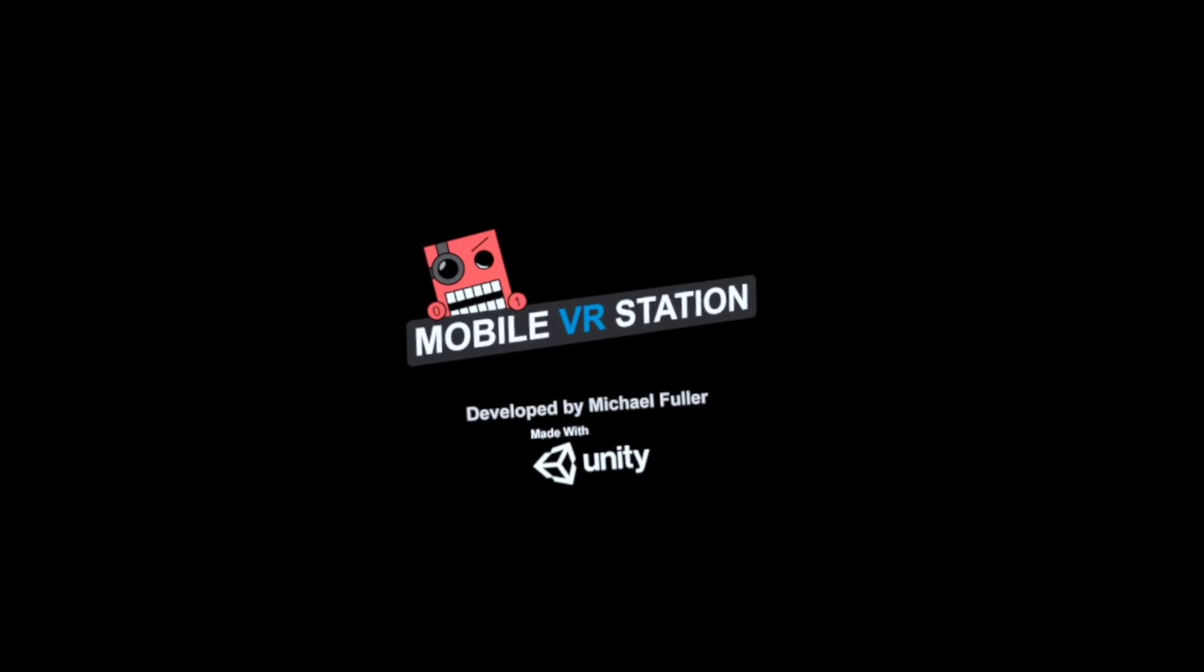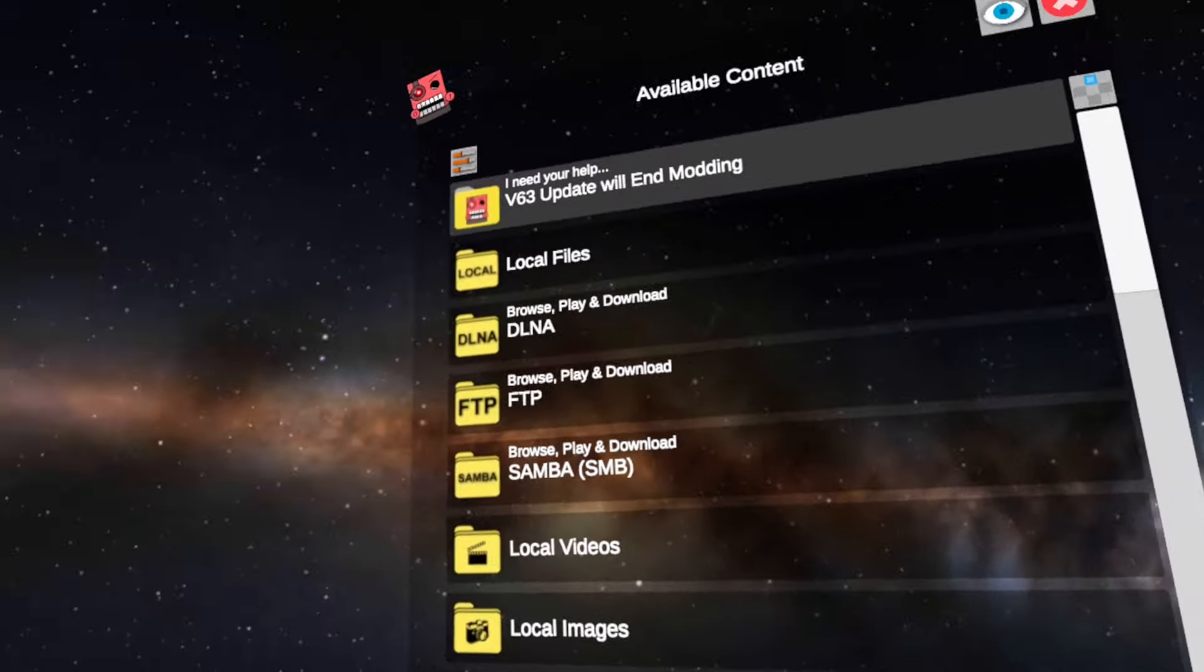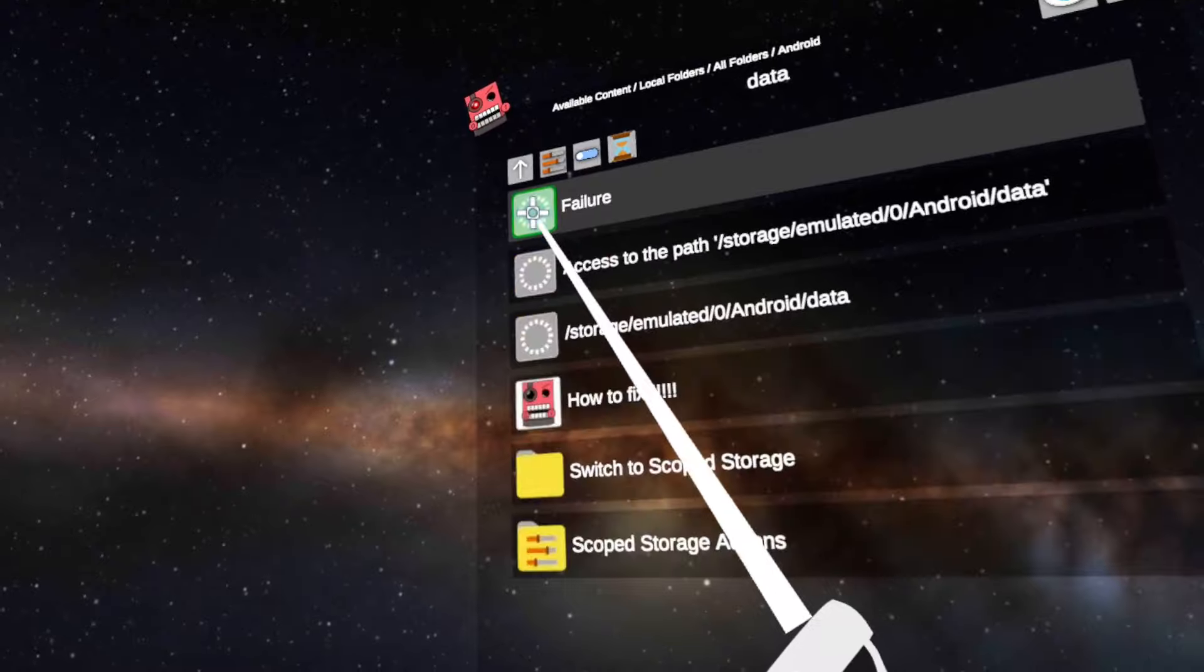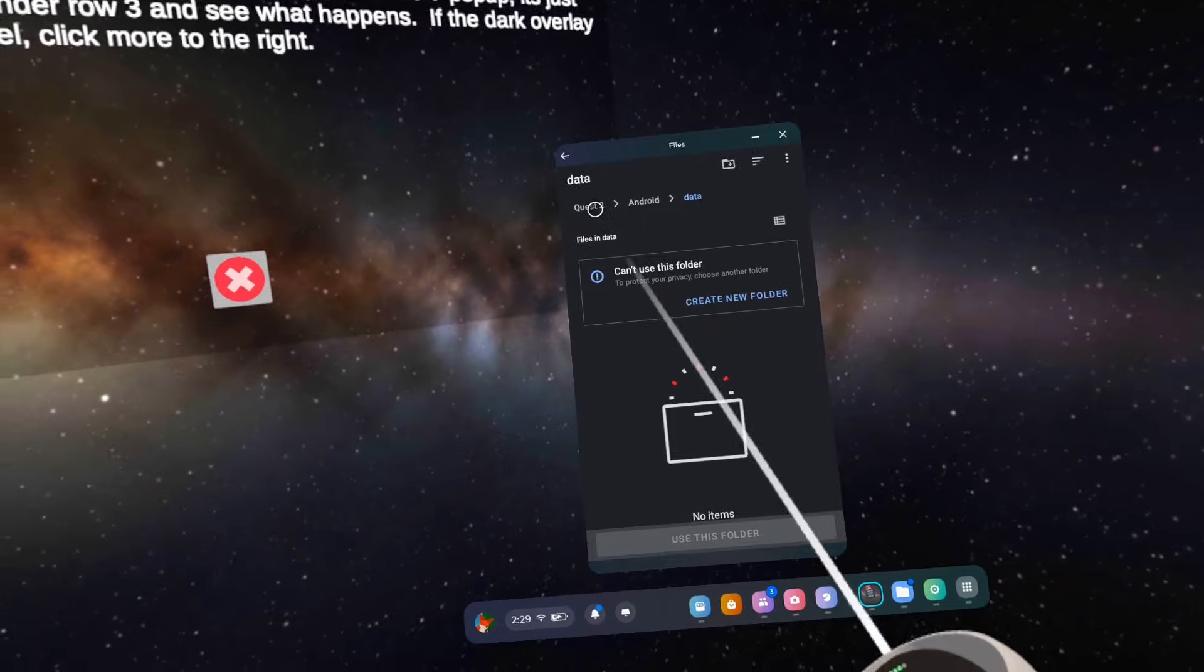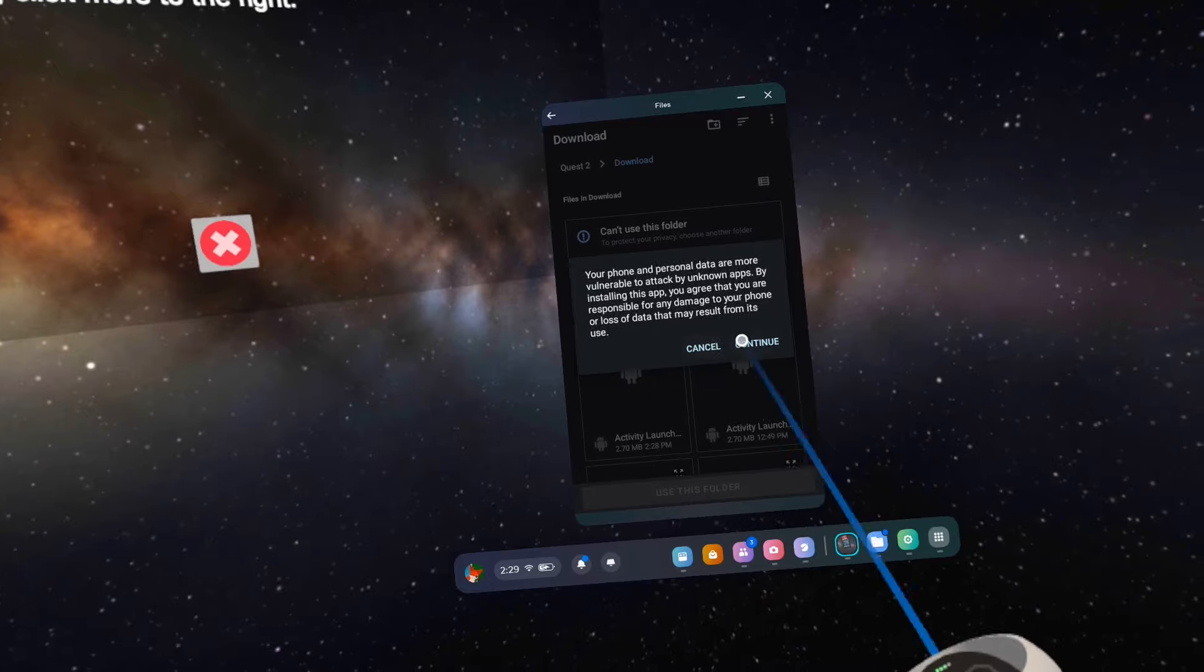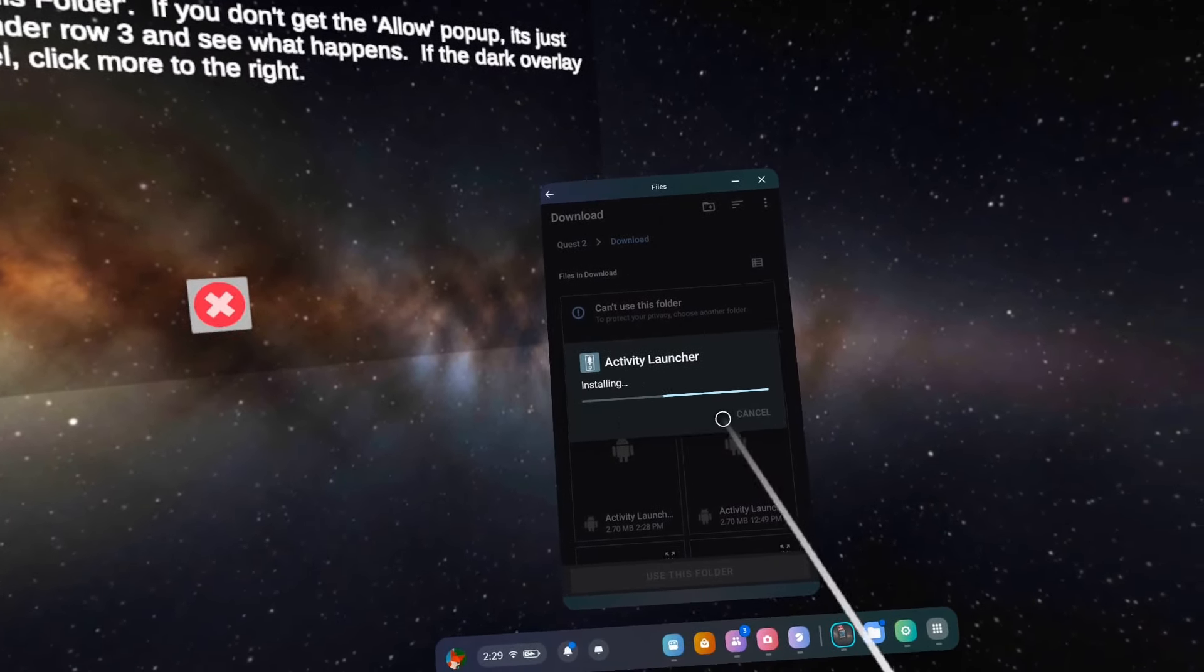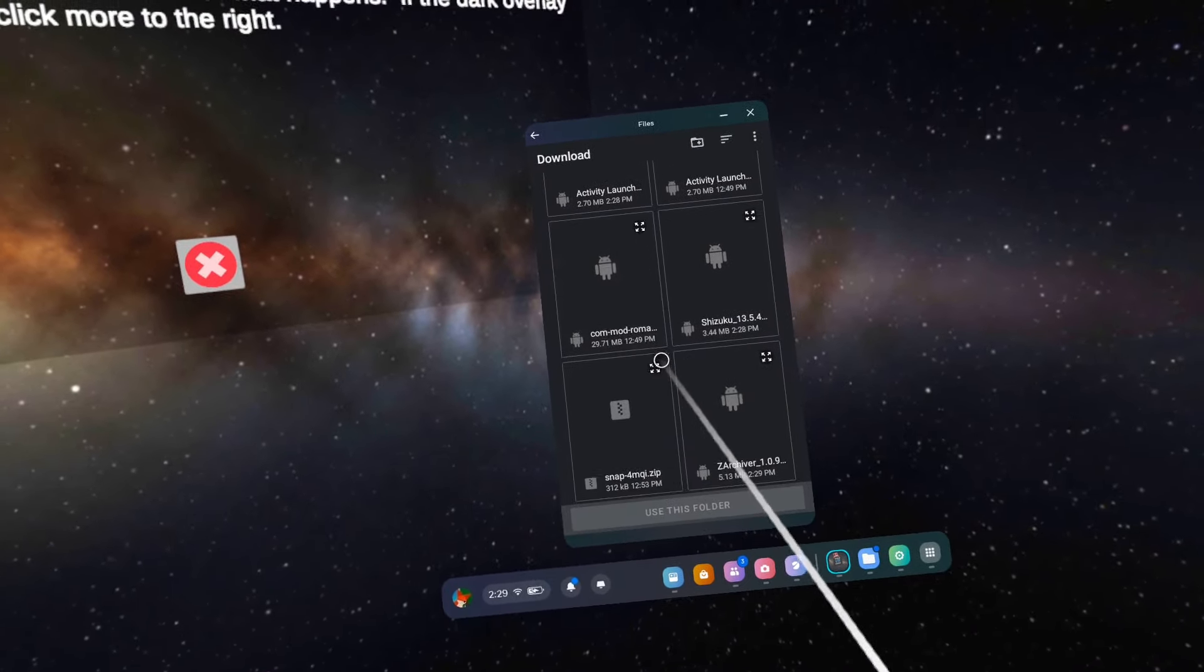Now we're going to open up Mobile VR Station. To install the apps, go to Local Files, All Folders, Android Data, Scope Storage Actions, Request Access. Click on Quest 2 Download and click the four arrows next to Activity Launcher to install. Do this for Sarkiver and Shizuku.